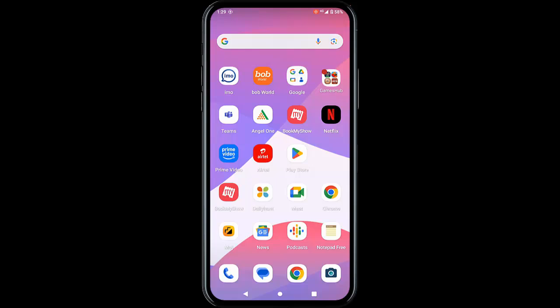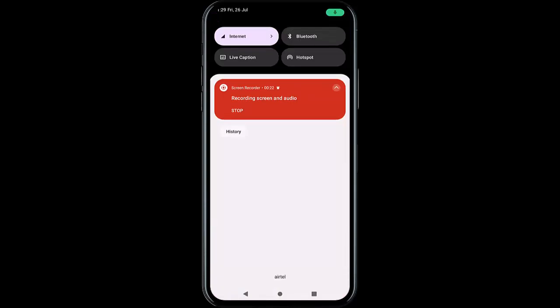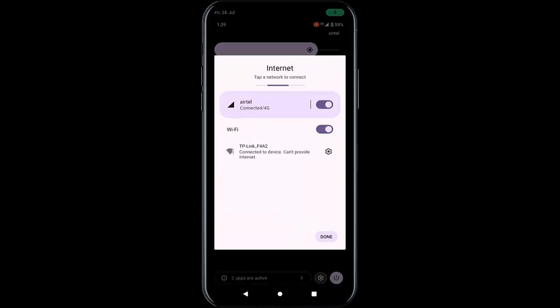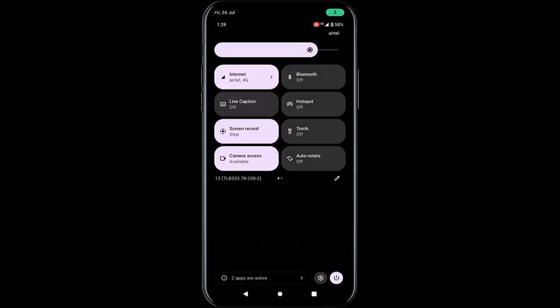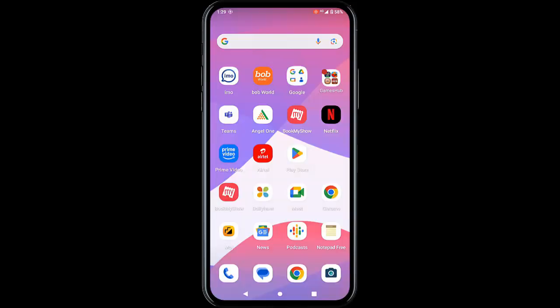Hey guys, welcome back again. Today in this video I am going to show you how to fix Microsoft Teams app not working on your Android. The first method: check the internet connection — go to the action center and check the network connection. The second method is sign out and sign in again in Microsoft Teams.